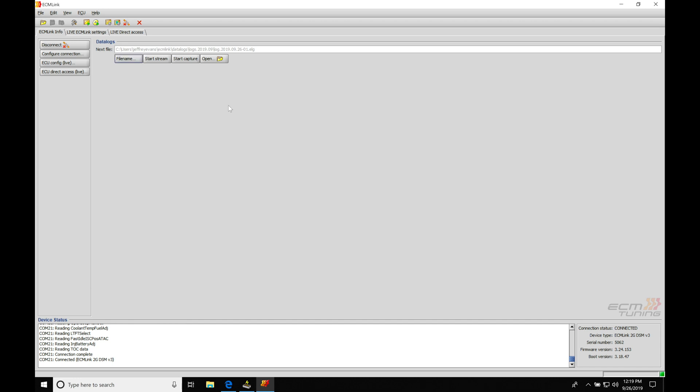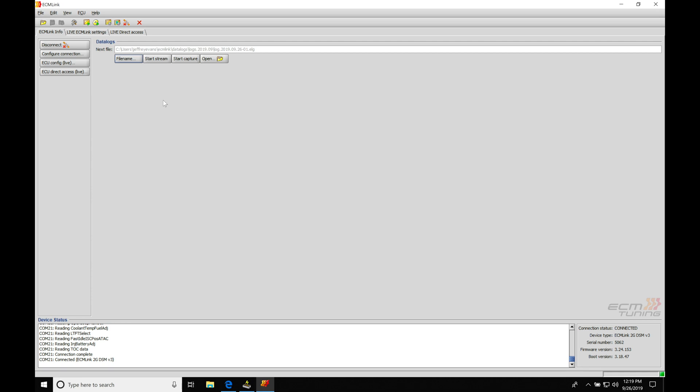Now we have our two options that we can work with here. We have our start streaming option or start capture option. The start streaming option is going to allow us to use and look at the real-time data coming out of our ECU. So all of the sensor data, how the ECU is running, how the engine is running, all the information is going to be there. But we are not able to save that.